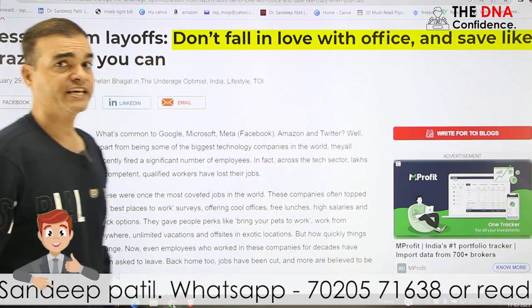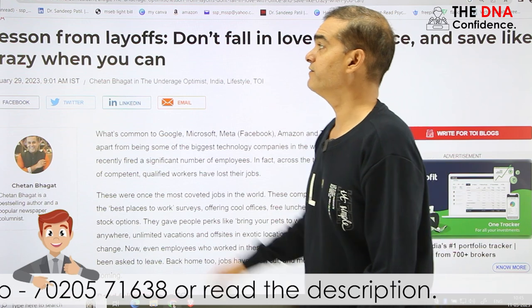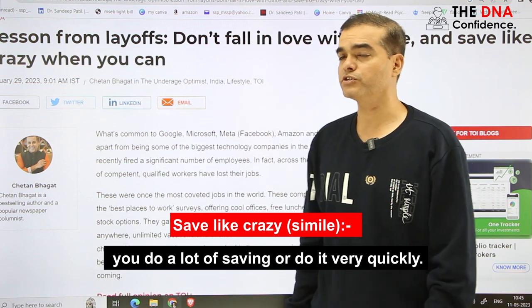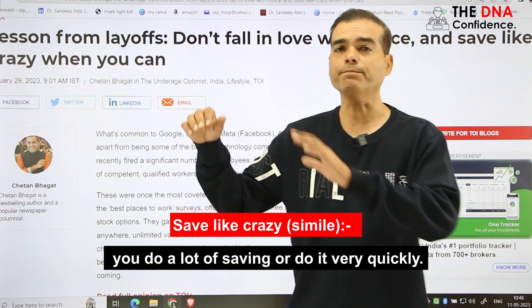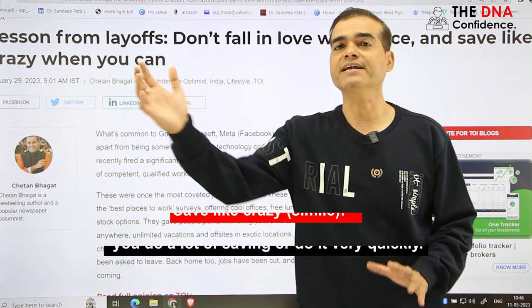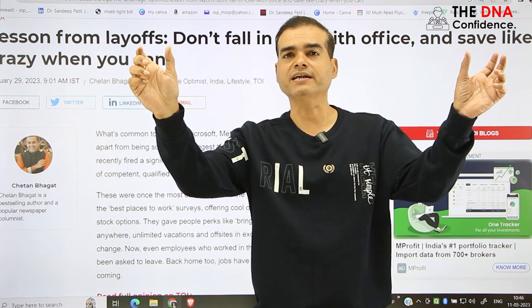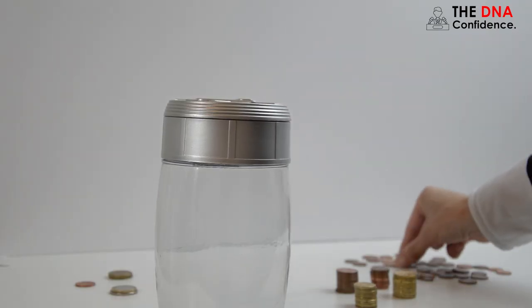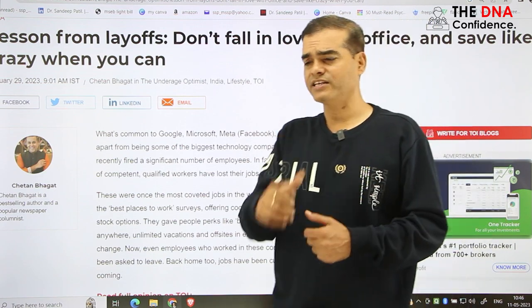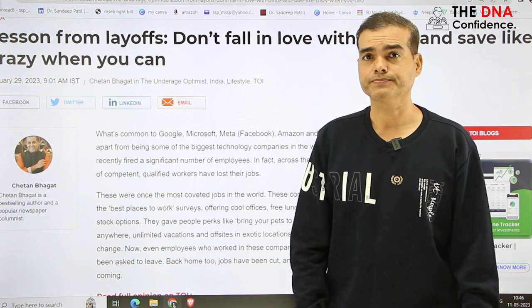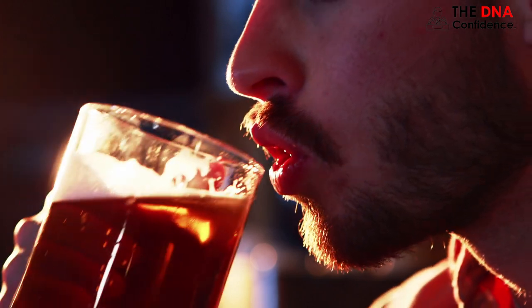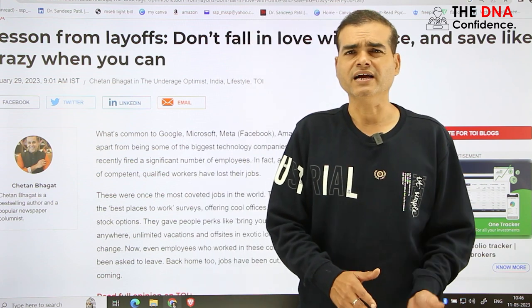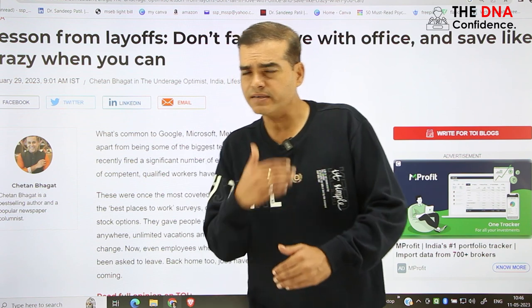Now see here: 'Save like crazy.' Save like crazy means save more and more and more. This is called a simile. A simile is used to express your feelings when you compare one thing with another using the word 'like' — it's a direct comparison. For example: he sleeps like a log, he drinks like a fish and smokes like a chimney. That means he's alcoholic and a chain smoker. See how these similes are used in a better way.